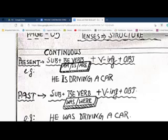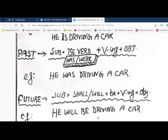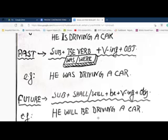For future continuous, the structure is subject + shall/will + be + verb-ing + object. Example: 'He will be driving a car.' This is used when something will keep on happening in the future — maybe it is going on now and will continue to happen. In that case, you use future continuous tense.